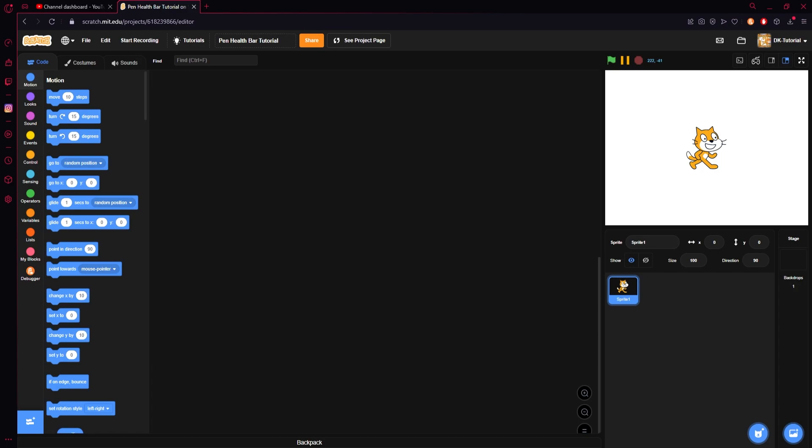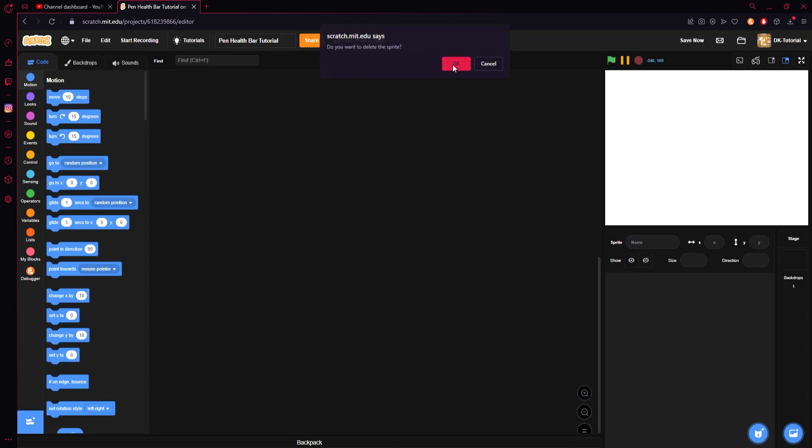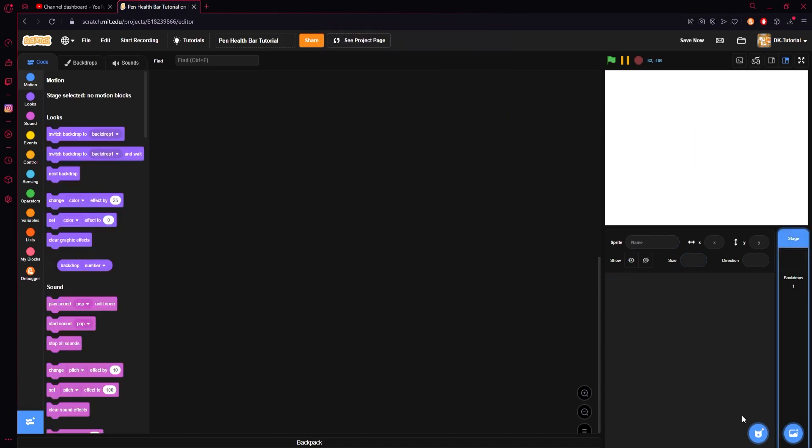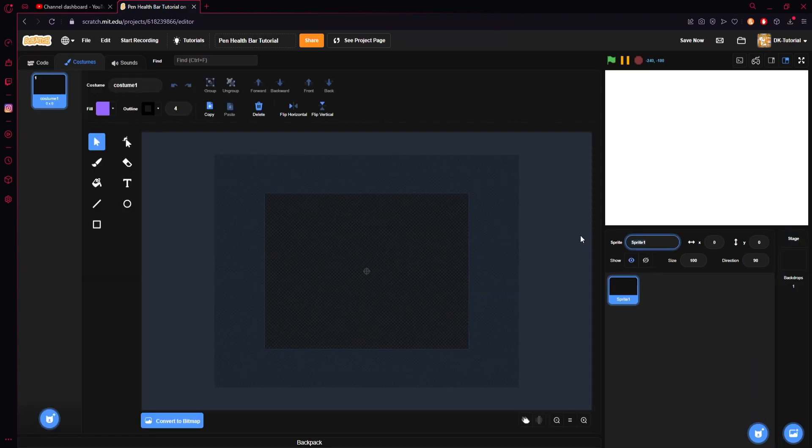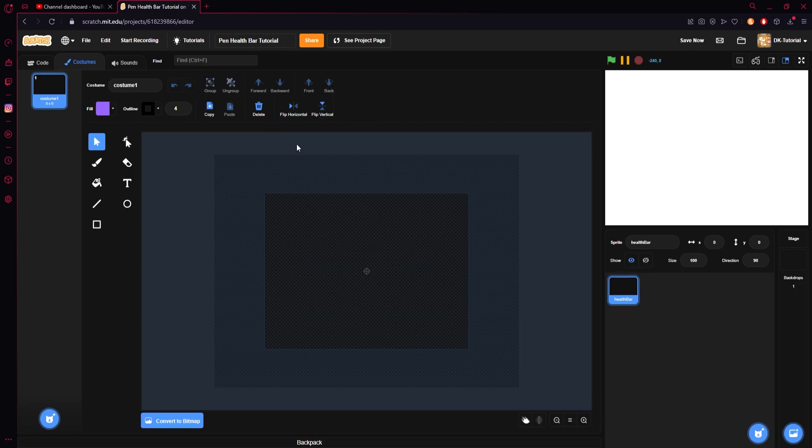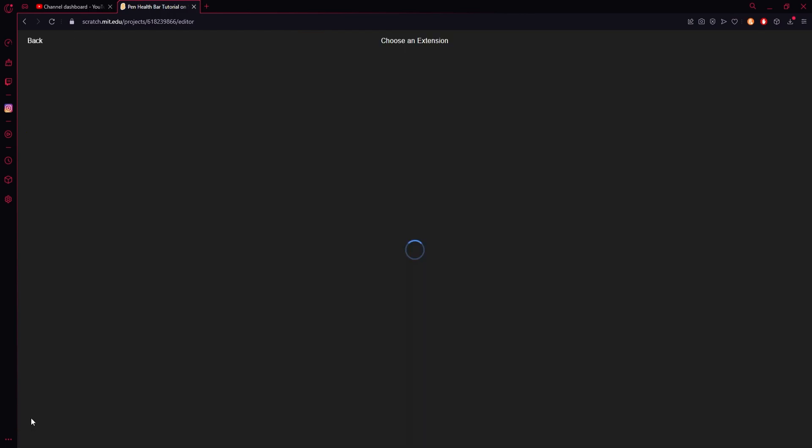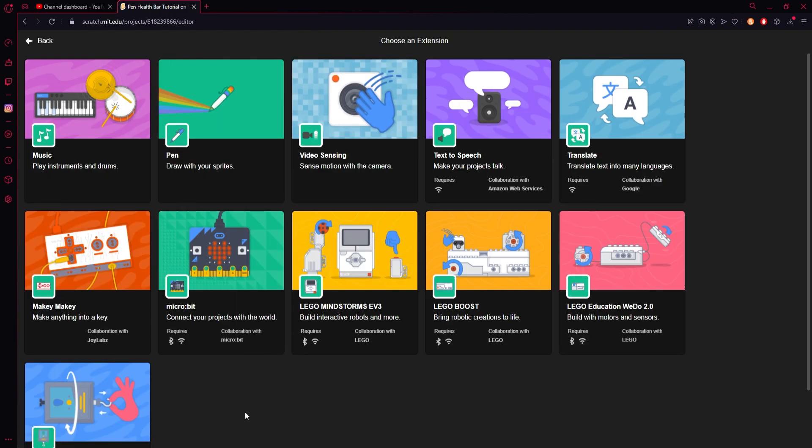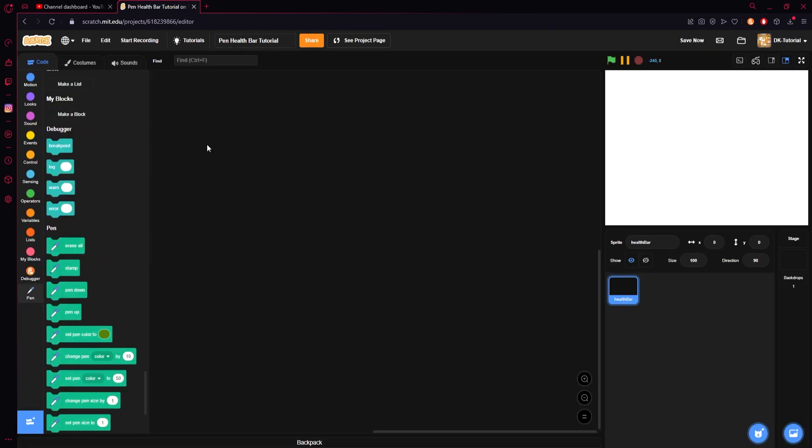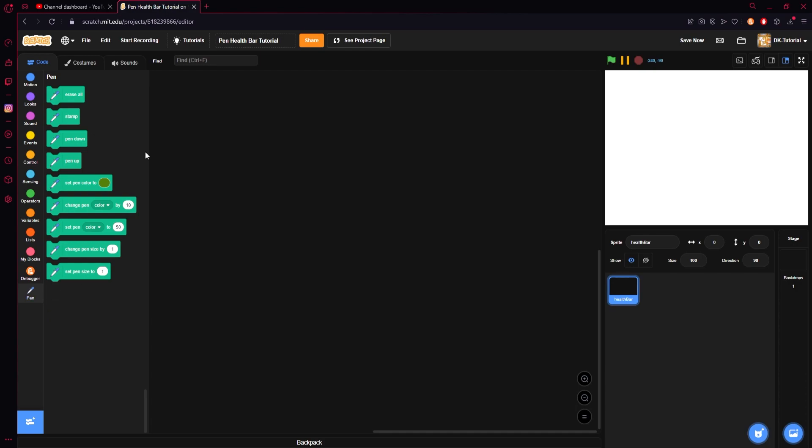Now what we're going to do, we are going to put this all into one sprite. So, you can start by deleting the cat. And we'll create a new one, and we'll just call this the health bar. We don't need to give it any kind of sprite. We're just going to start off by coming down here, clicking on the add extensions, and click on pen so we can get this pen tab.